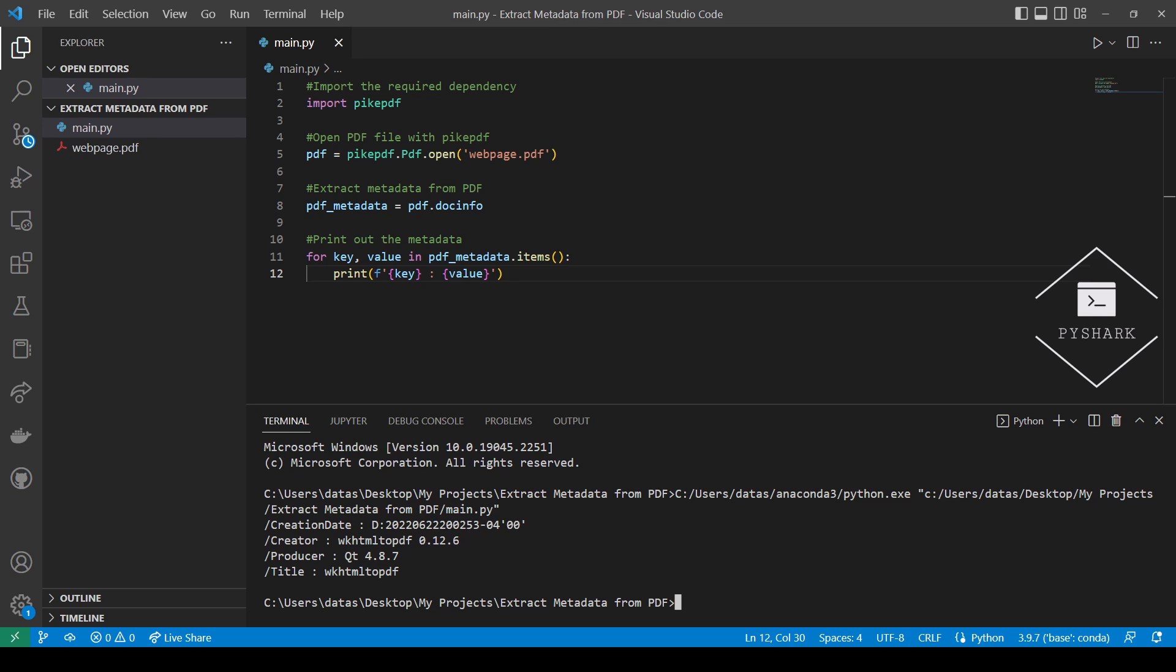In this tutorial, we explored how to extract metadata from PDF files using Python and PyPDF. Feel free to leave comments below if you have any questions, please like and share the video, subscribe to the channel, and stay tuned for more of my Python programming tutorials.